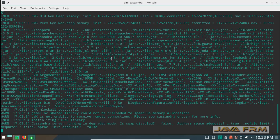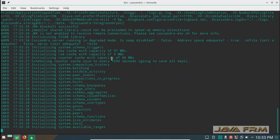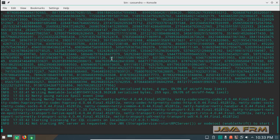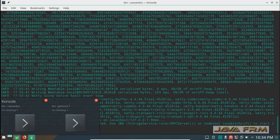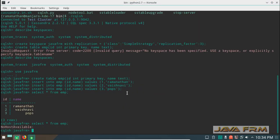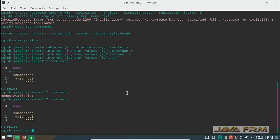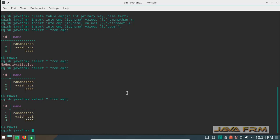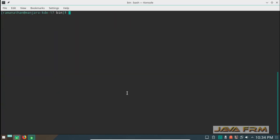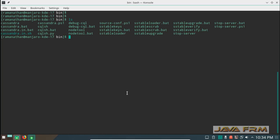I am restarting the Cassandra database once again. Now I execute the statement again — yes, you can fetch the values now. CQLSH is highly dependent on the Cassandra process; you cannot run CQLSH independently.